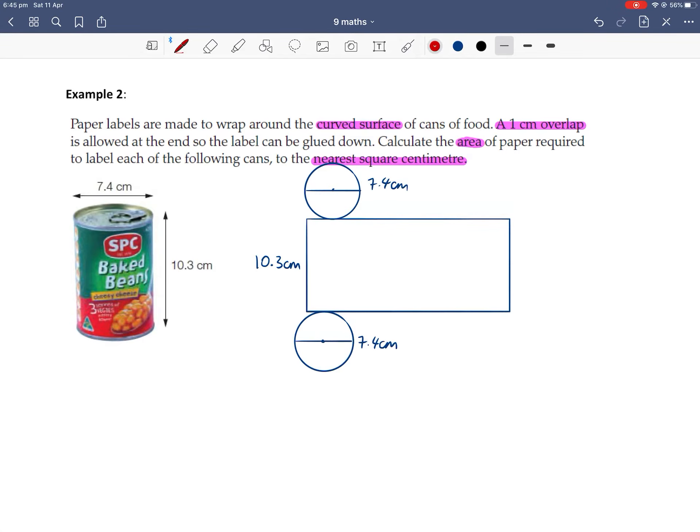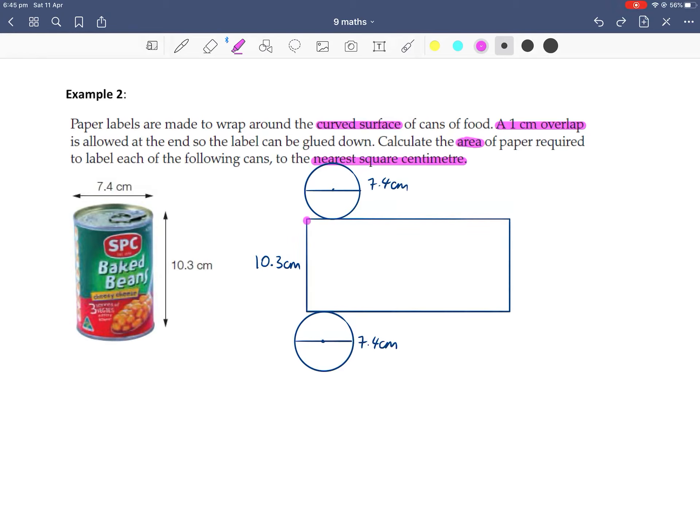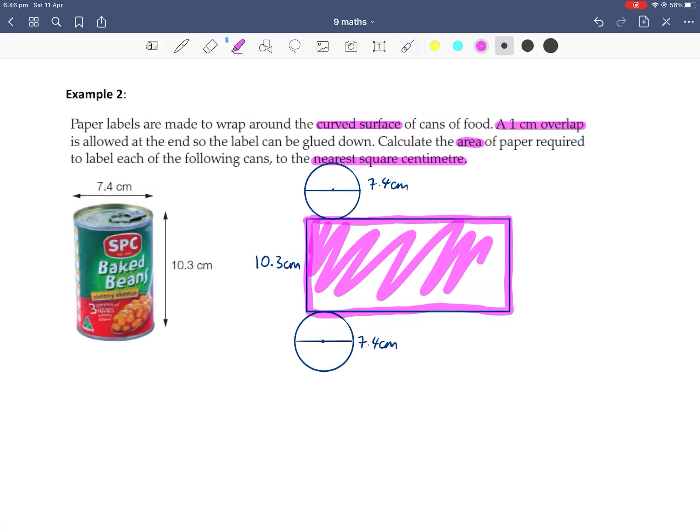Now, if this was our wrapping paper, so we're looking at this area of interest of the rectangle. So we don't care about the area of the circles. All we care about is this rectangle area. But we also have a 1cm overlap.